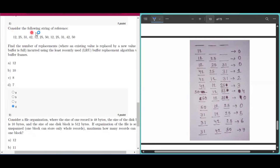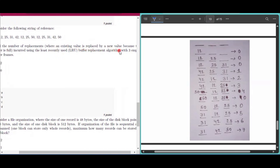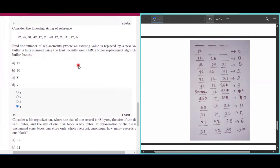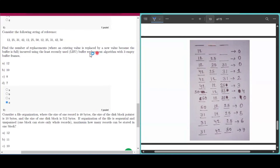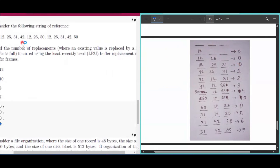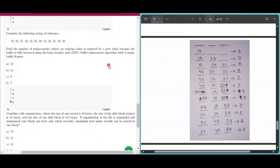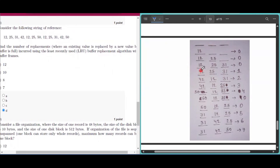Question number eight: given a string of references — 12, 25, 31, 42, 12, 25, 50, 12, 25, 31, 42, 50 — find the number of replacements using LRU with 3 buffer frames. Initially, 12, 25, and 31 load without replacement. When 42 arrives the buffer is full, so 12 (least recently used) is replaced by 42 — replacement count is 1.